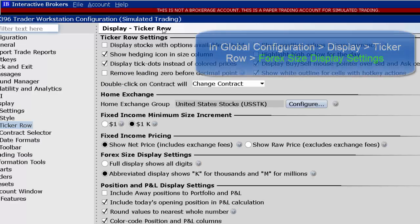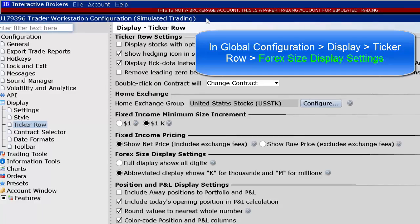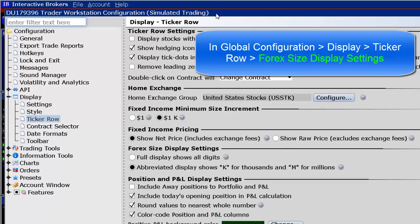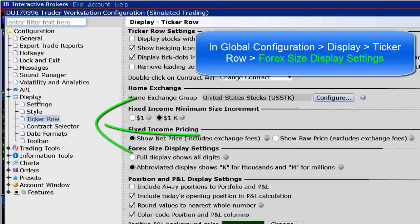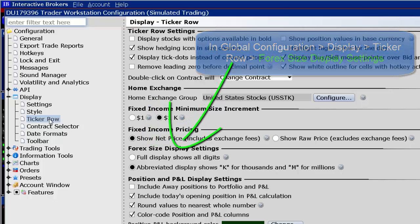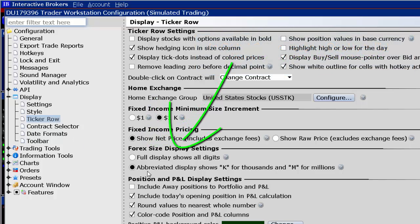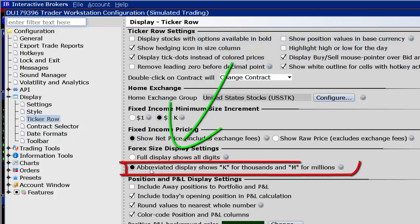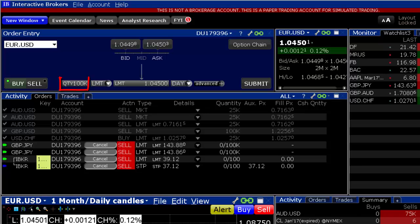In Global Configuration, use Display and ticker row to find Forex size display settings. These values can then be typed into the Quantity field.